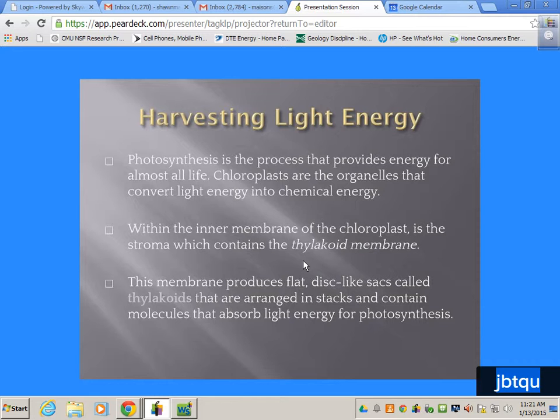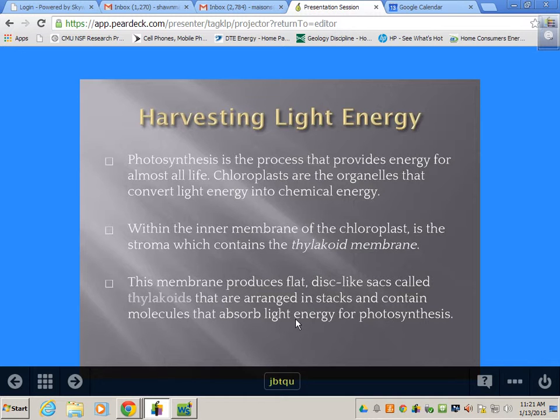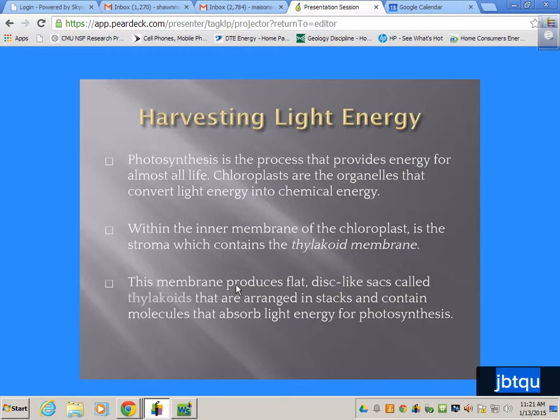Photosynthesis is the process that provides energy for almost all life. Chloroplasts are the organelles that convert light energy into chemical energy. Inside plant cells, these special organelles collect light and make glucose (C6H12O6). It's not the chloroplast itself doing all the work — it's actually these little flattened sacs inside called thylakoid membranes, which are inside a fluid called stroma.